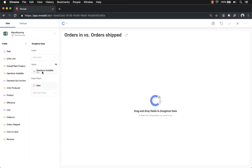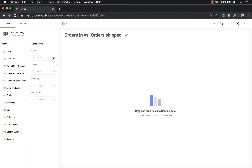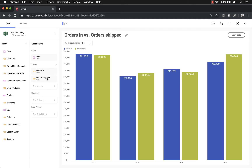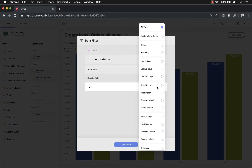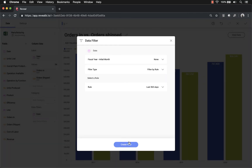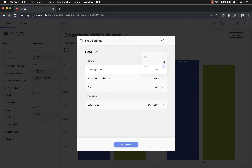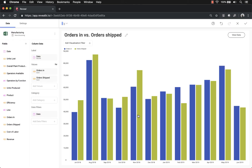I'll remove the previous fields, then change the visualization type to a column chart. I want to look at orders in versus orders shipped by date, so I'll grab date, orders in, and orders shipped. Now I have a nice column chart. I'll apply a date filter by rule for the last 365 days to show the last year, and change the date aggregation from year to month. That quickly creates a new visualization based on the copy.